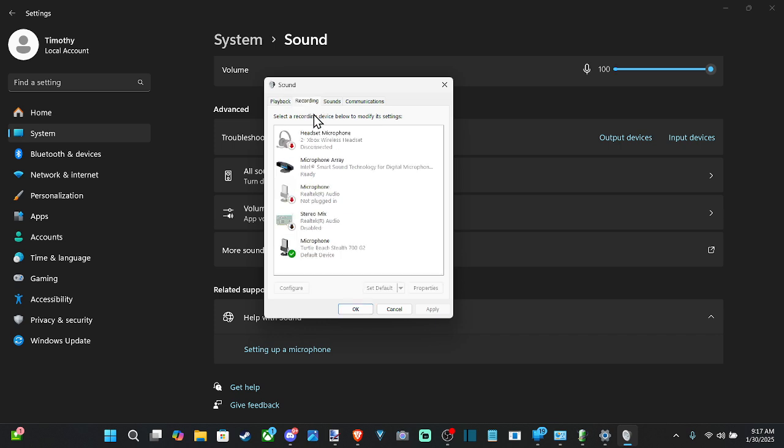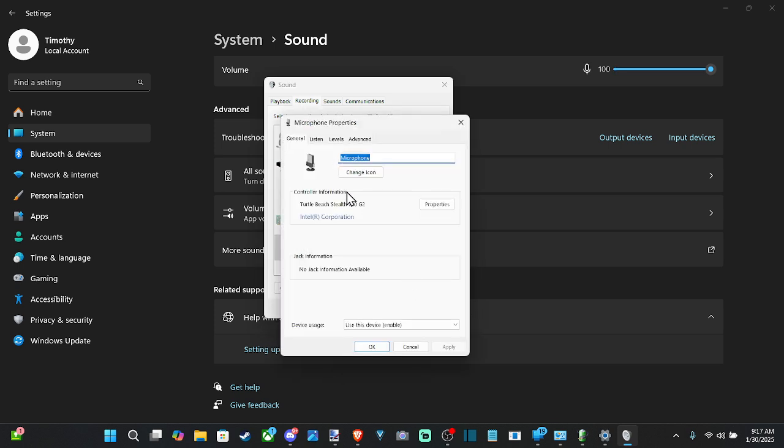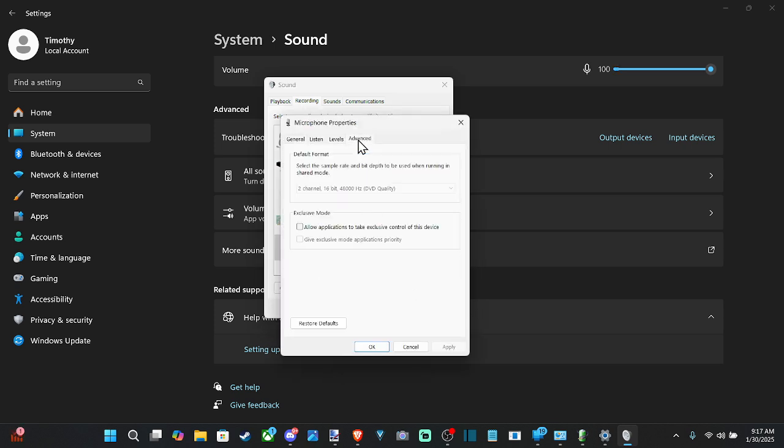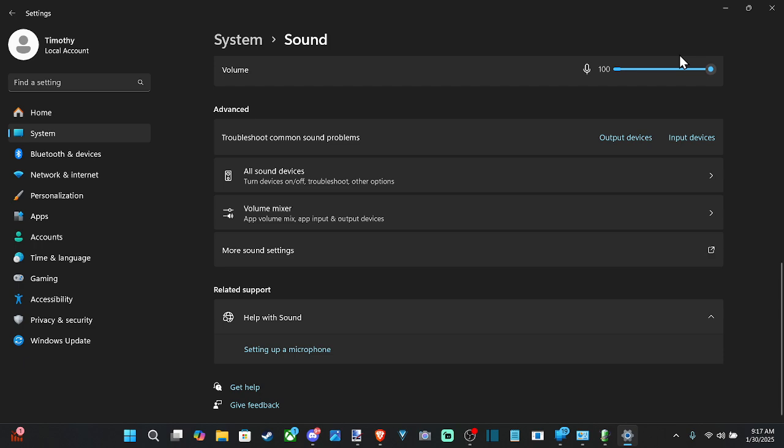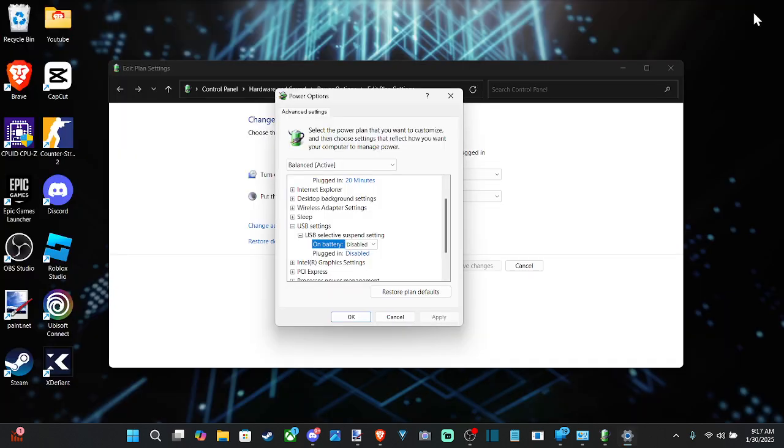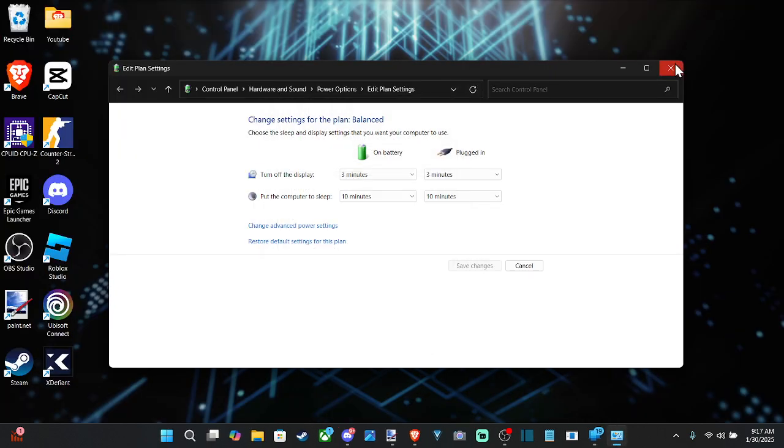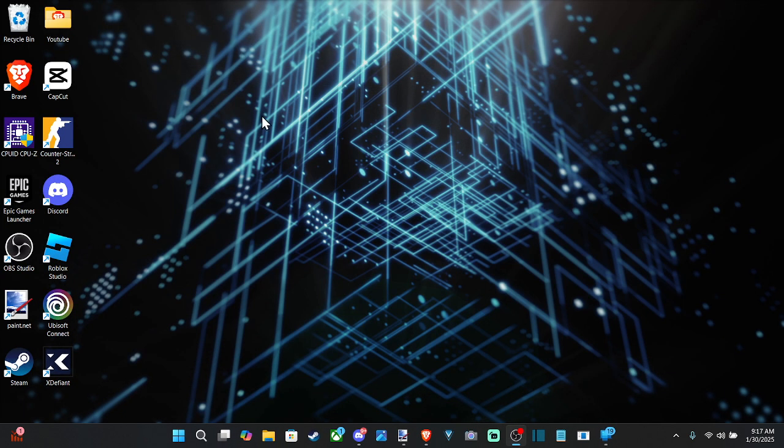And then do the same thing for recording. So here's my microphone, go to properties, advanced and uncheck here, apply and okay. And hopefully this stops your headset from turning off when you're using it on your Windows 10 or 11 computer.